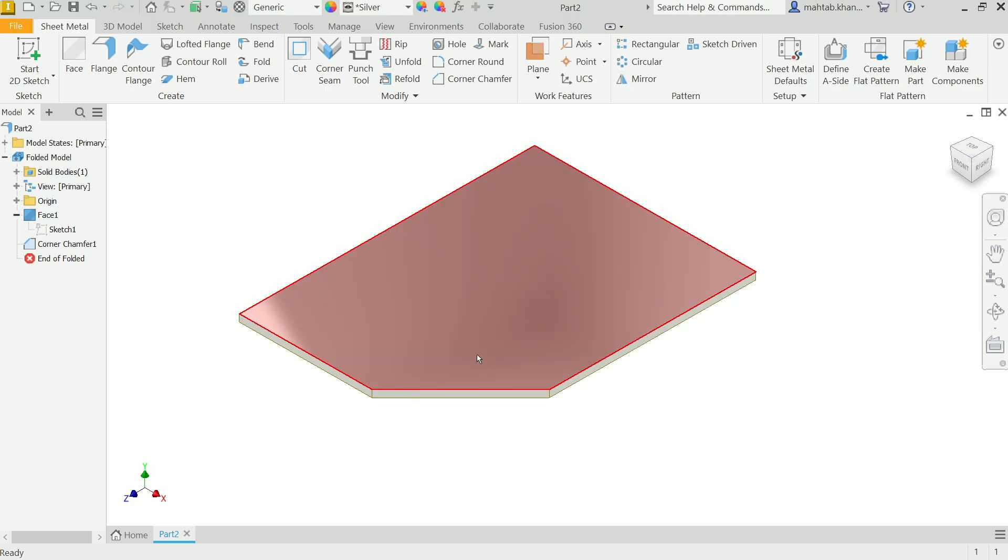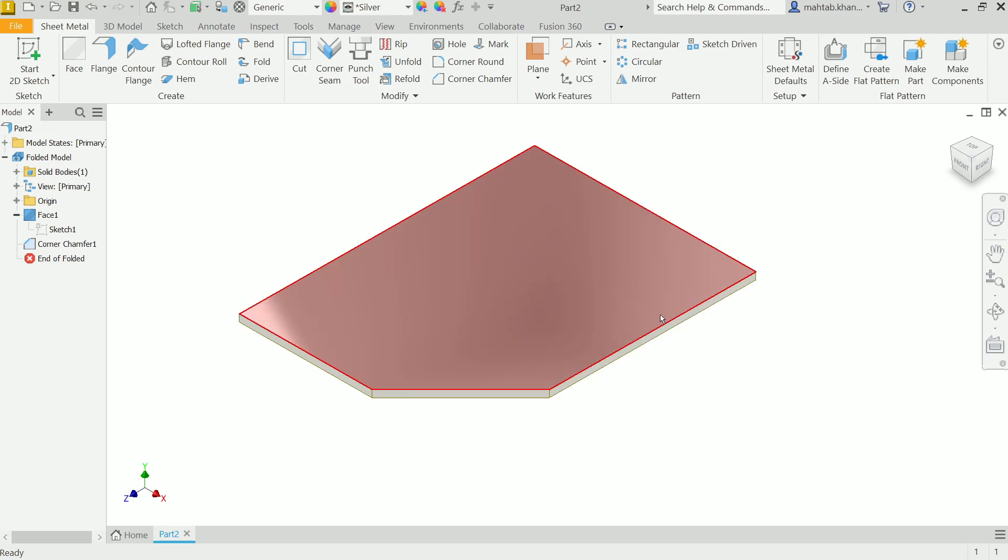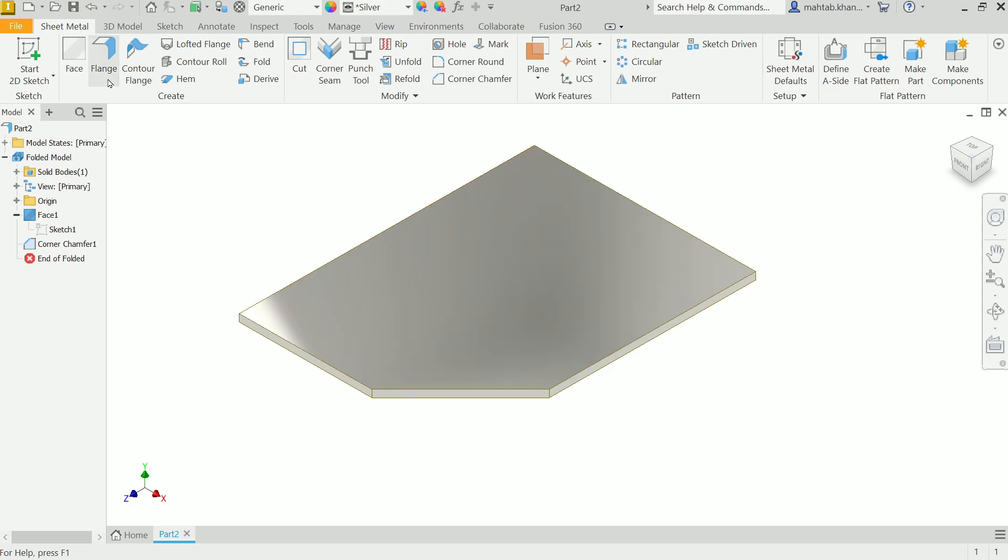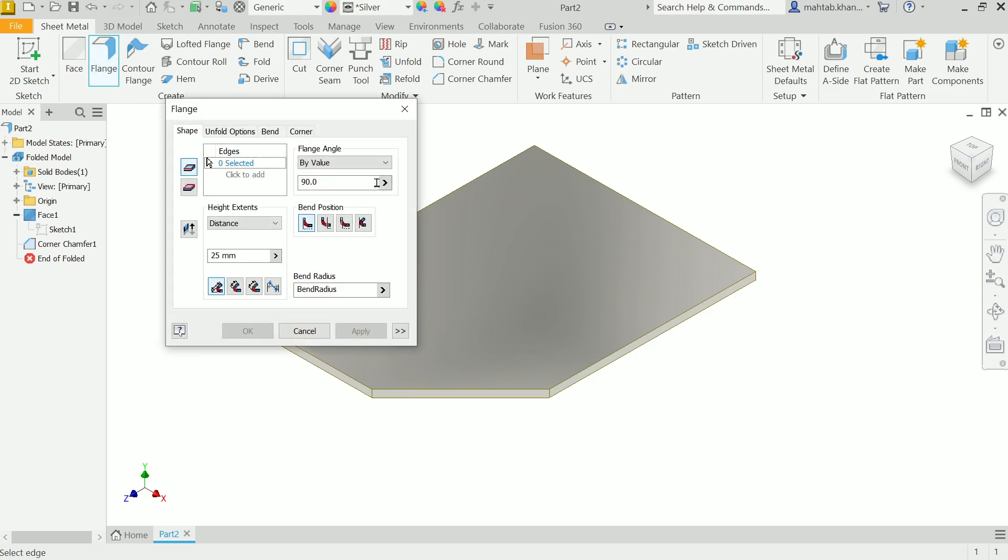Welcome back to a new tutorial about bend transition. In the last lecture we learned about bend settings, so let's go for bend transition or types of bend transition. Here is our plate and I'm going to activate flange first.